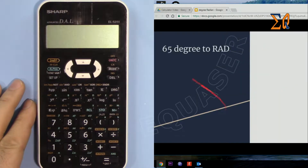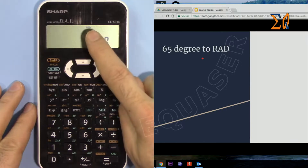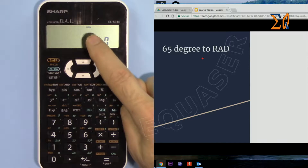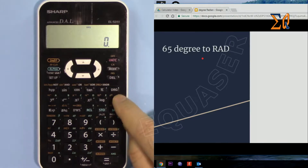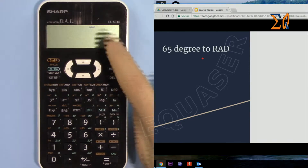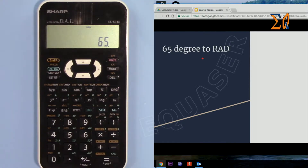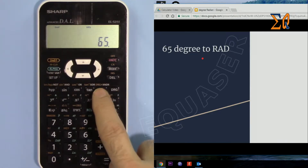Let's say you want to convert 65 degrees to radian. Let me turn on the calculator. The calculator must be in the mode matching the value you are entering, so this is degree — that's fine. If not, just press this button; it cycles through radian, gradient, and degree.